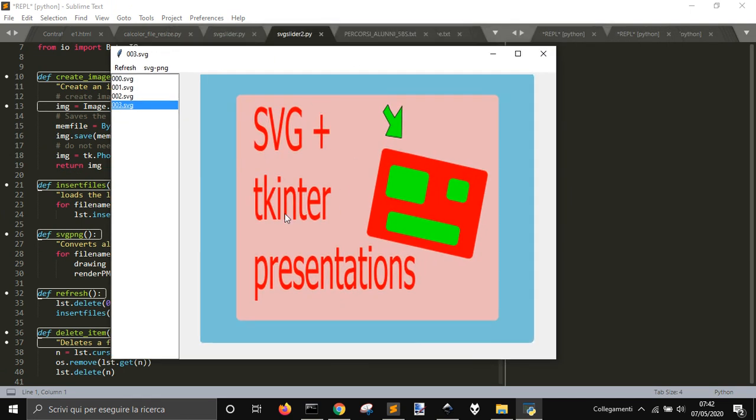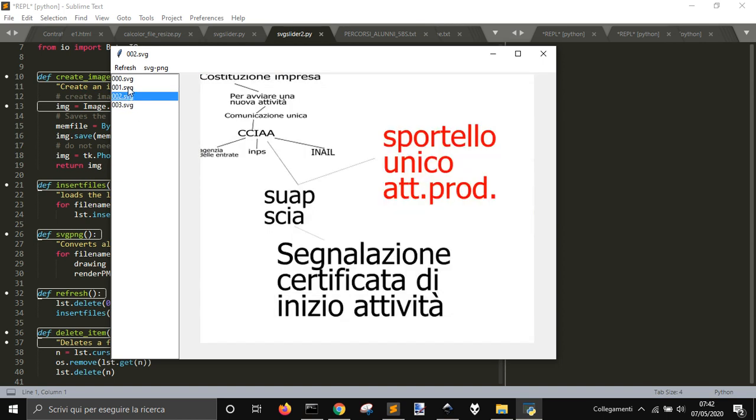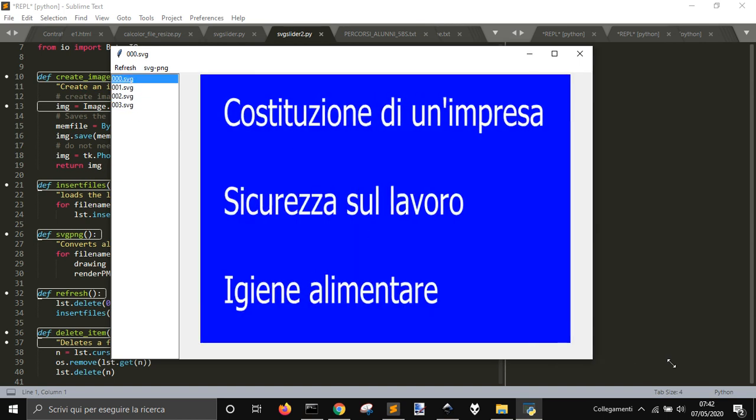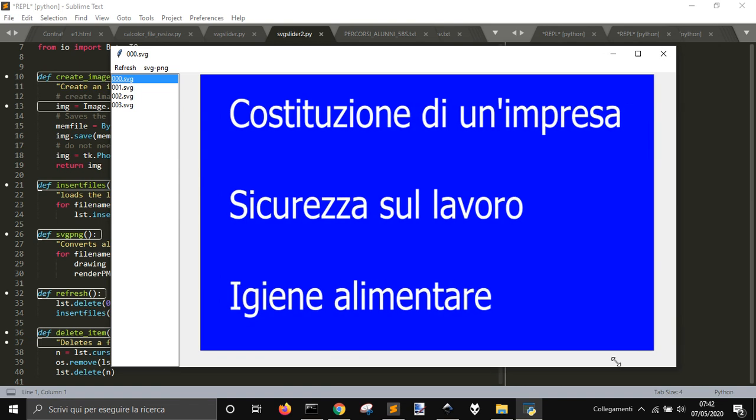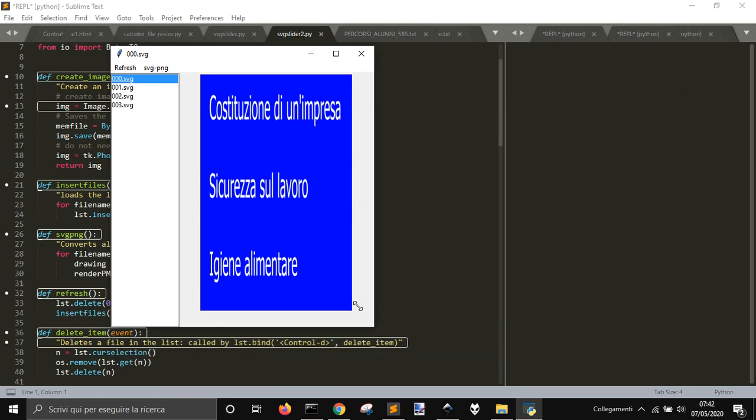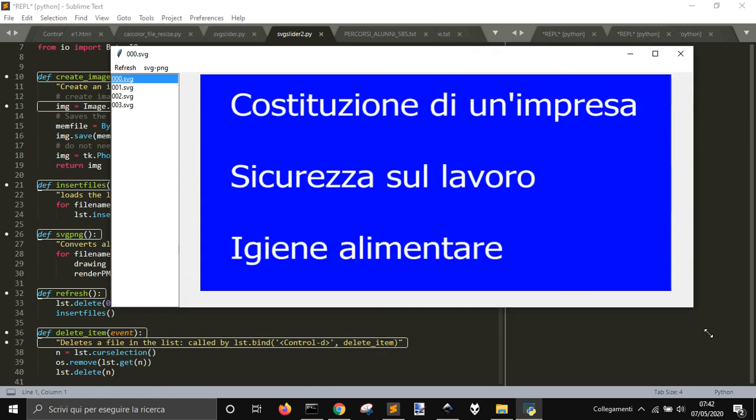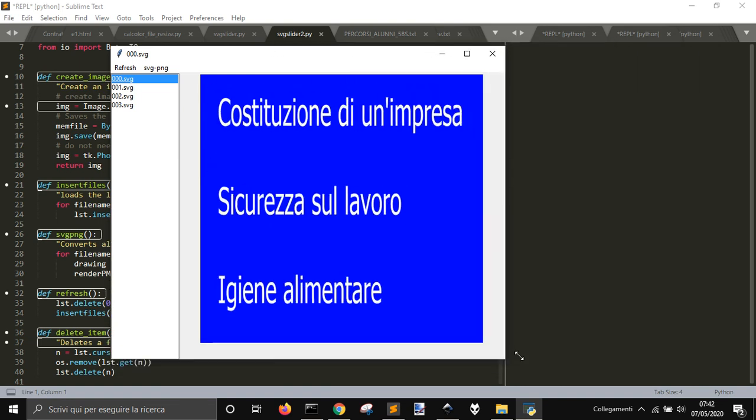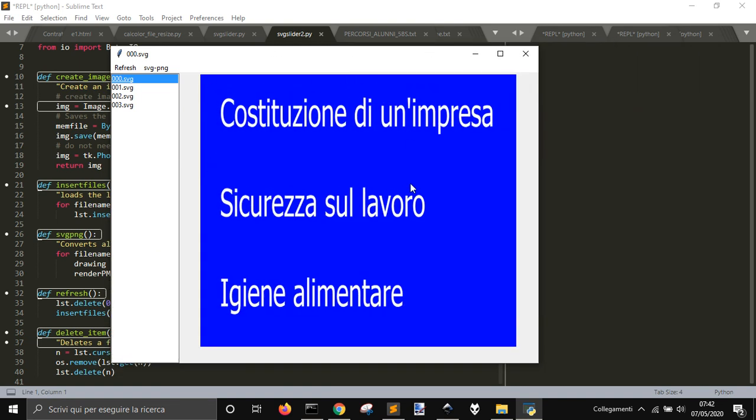As you know, Tkinter cannot import SVG directly, so I convert them into a PNG. And as you can see, it can stretch the window and the image adapts itself to the window.